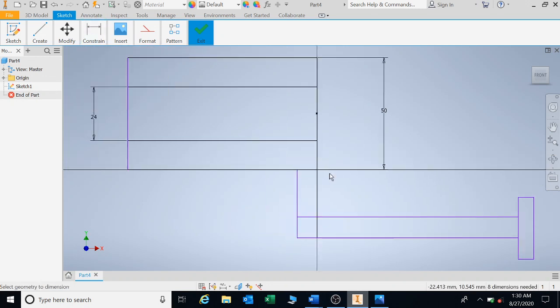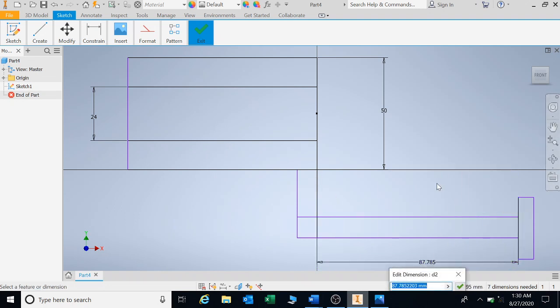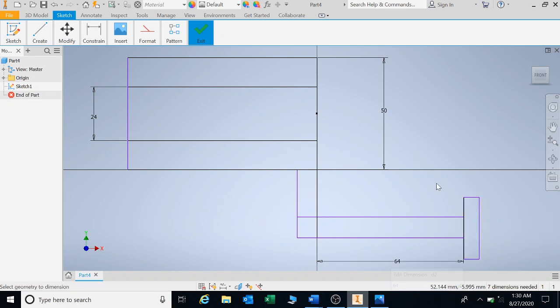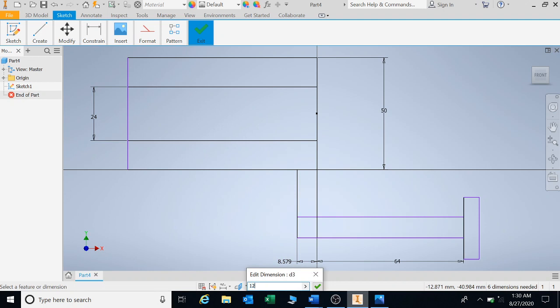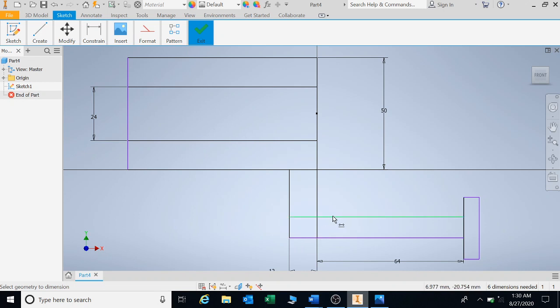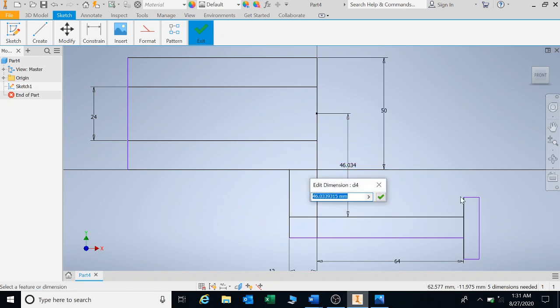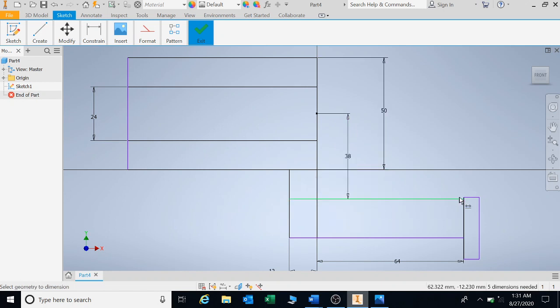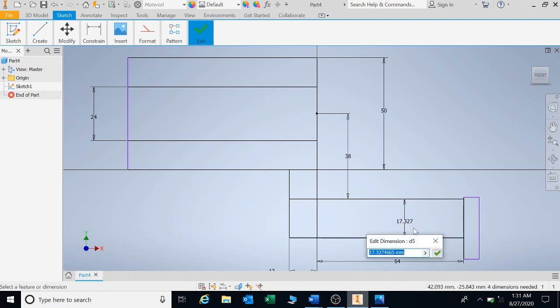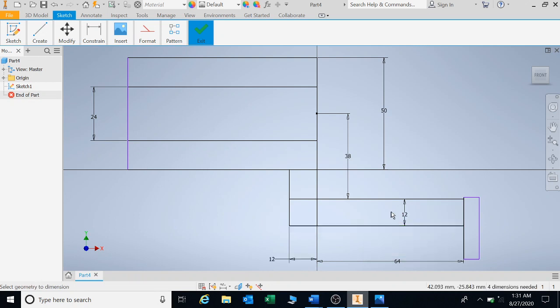Let's put in the dimensions. The dimension for this neck, from this line to there, is 64. The thickness of this neck, from that point to there, is 12. The distance from this point to that center is 38. This also needs to be 12, so we're going to put that in as 12.